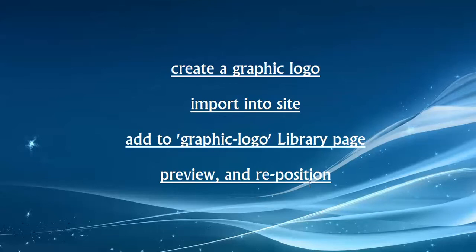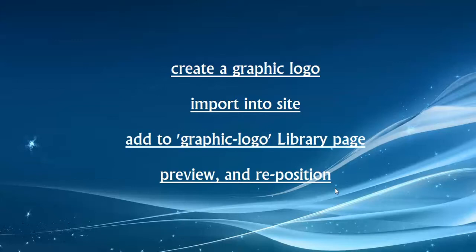Because just dropping it into the library page is not going to give it the right position in our web pages. We need to fiddle with the positioning through the style sheet. So let's start off with creating our own logo.